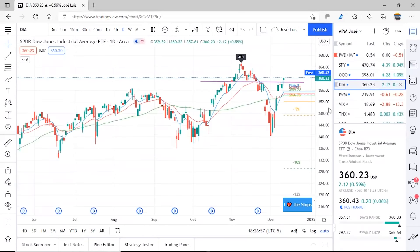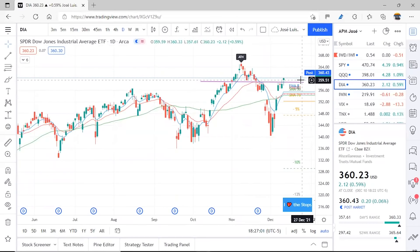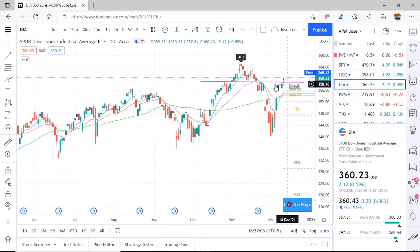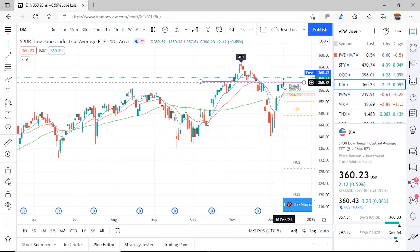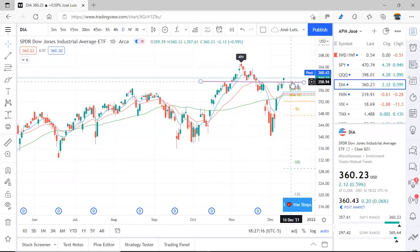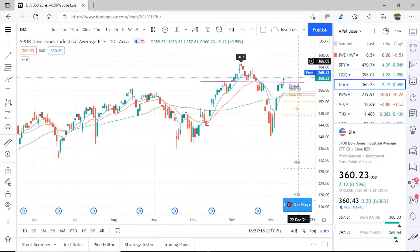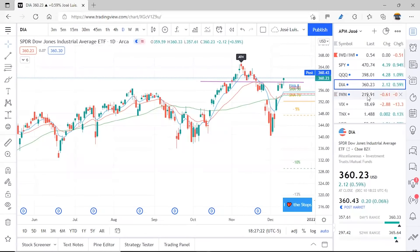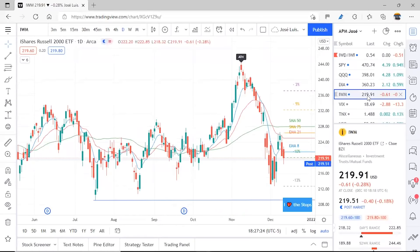In the case of DIA, it's happening similarly to SPY — it already broke the support it hadn't been able to break during the week. This resistance has now become support, but it could this week try to seek all-time highs or pull back, rest on that support, and then go seek all-time highs. Let's review IWM now.